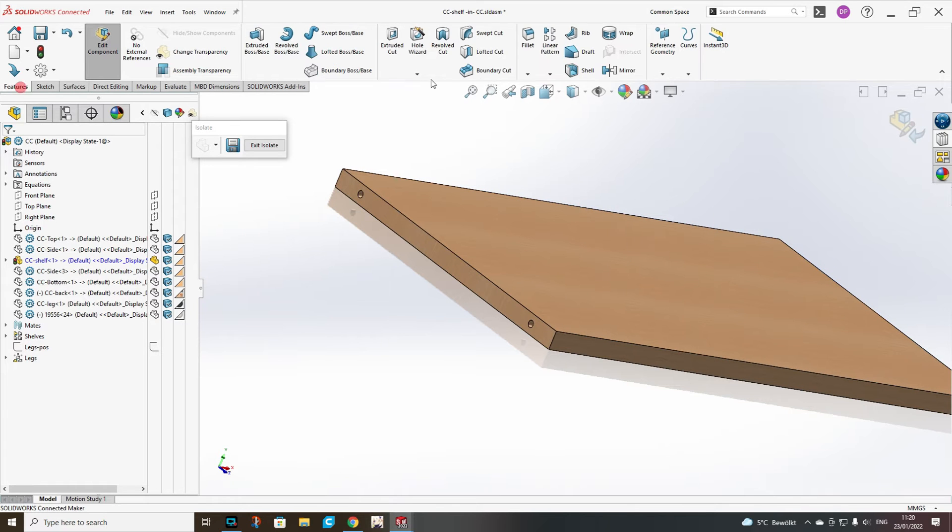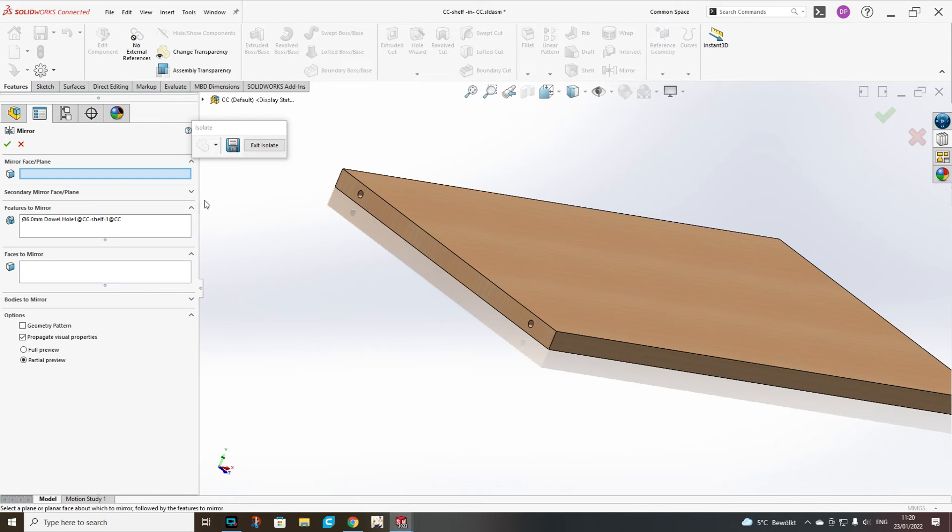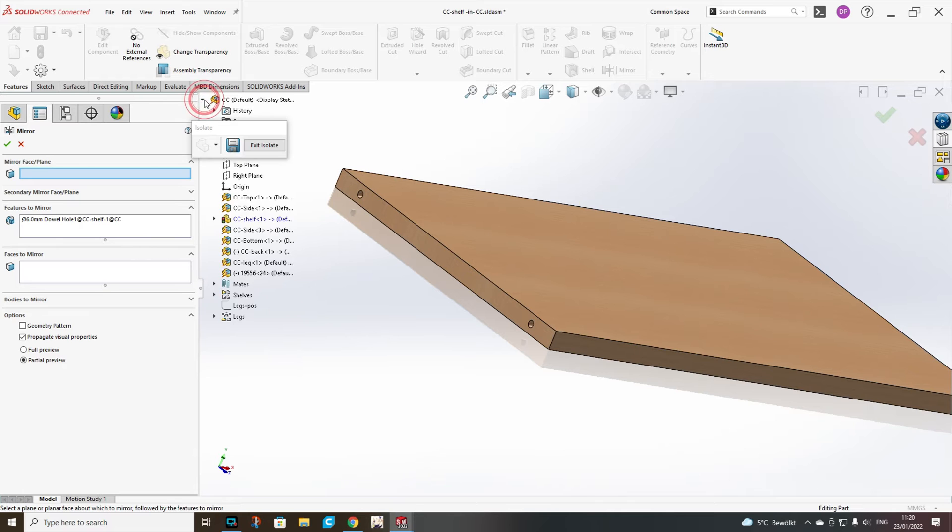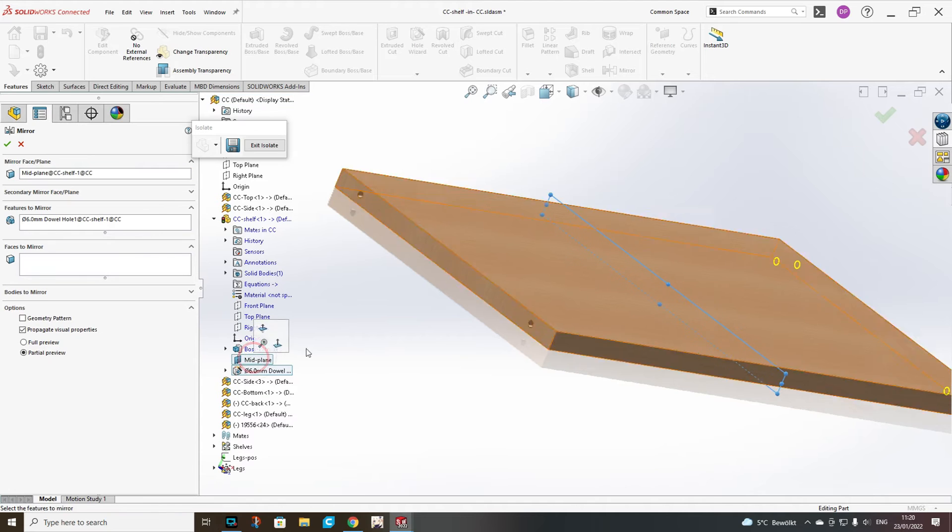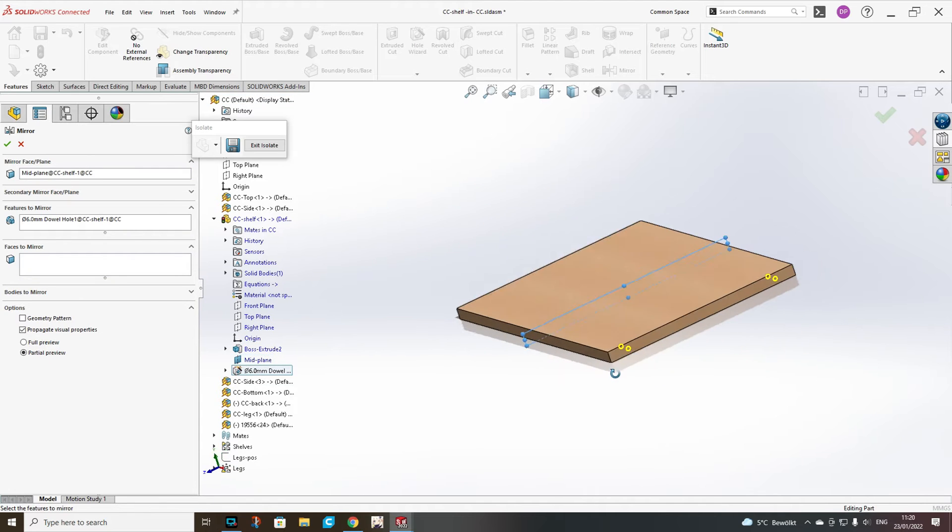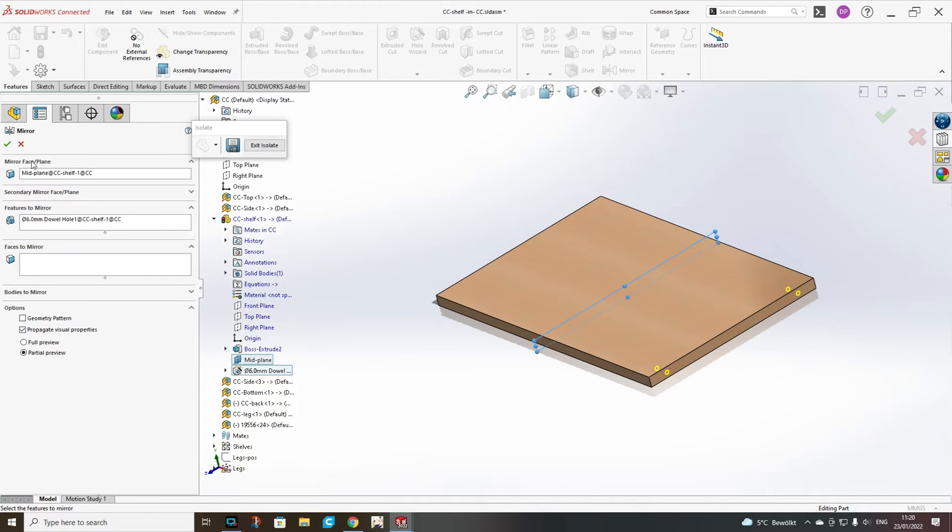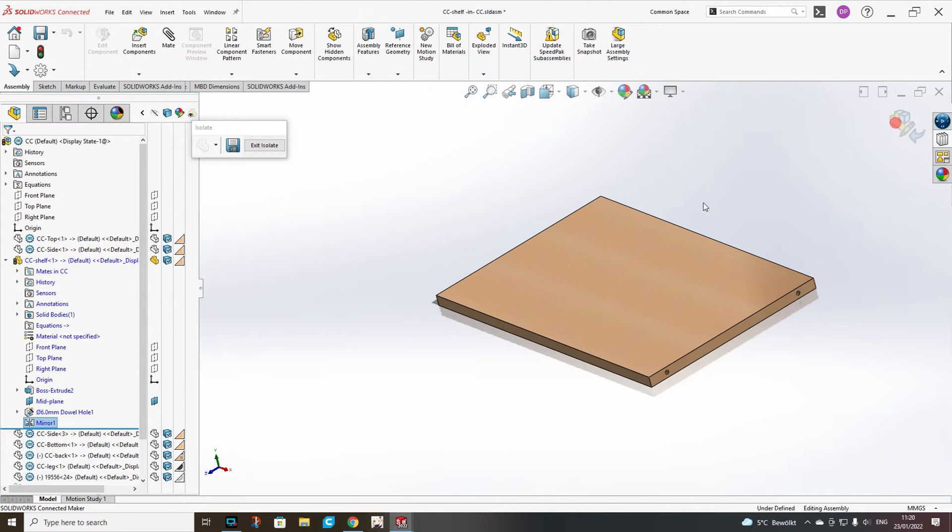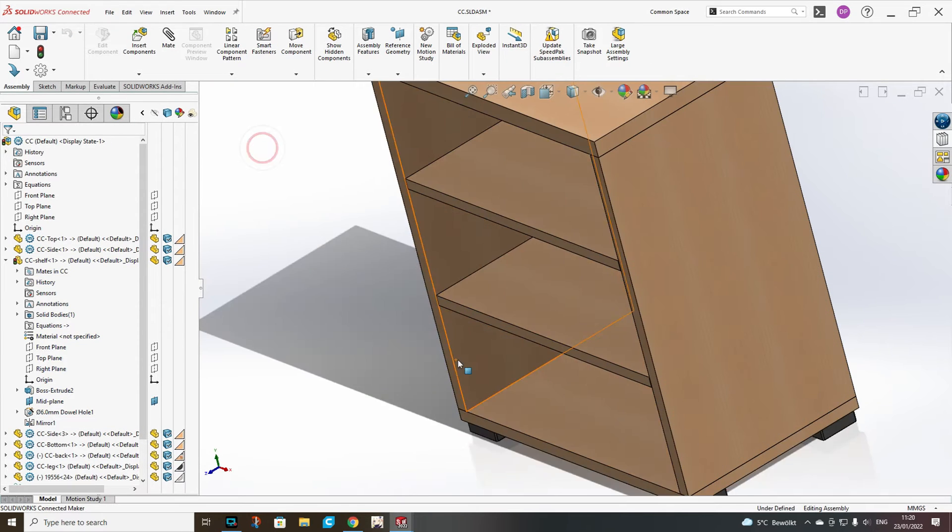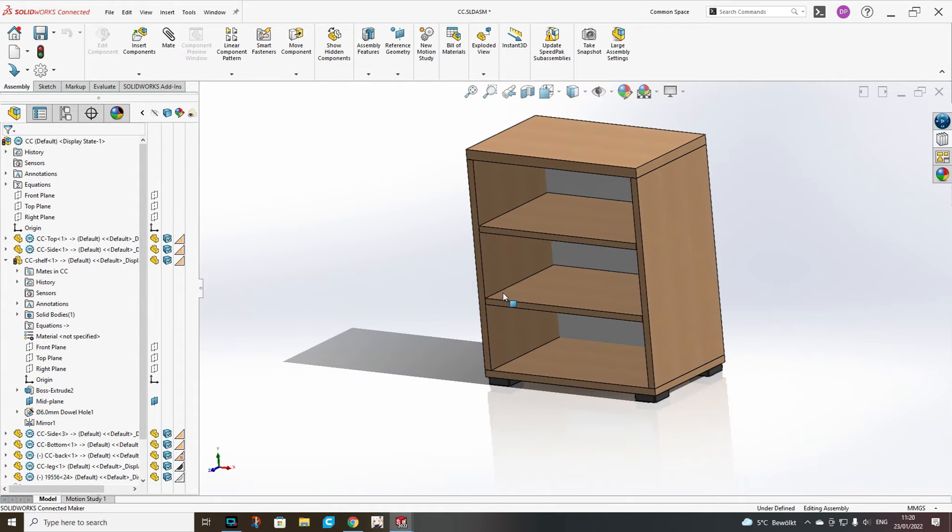And then place points for the dowel holes. And we have to mirror them based on the midplane. So now our shelf is ready. We exit isolate.